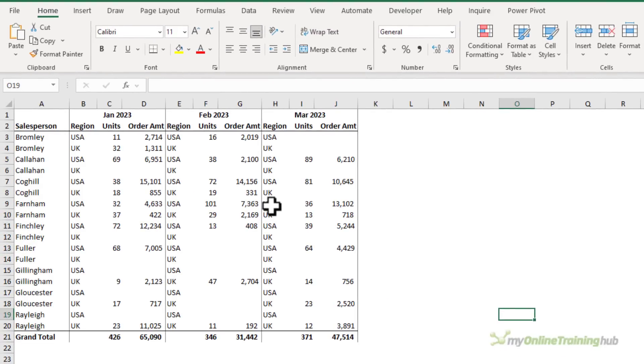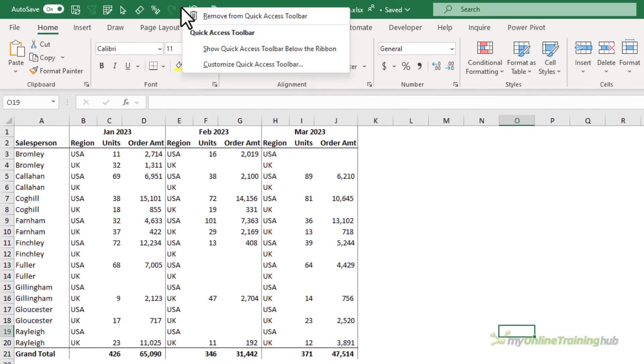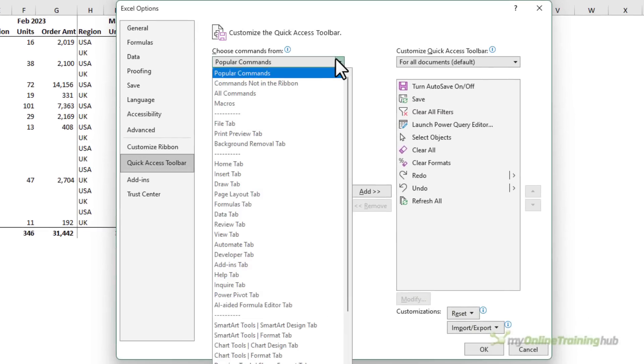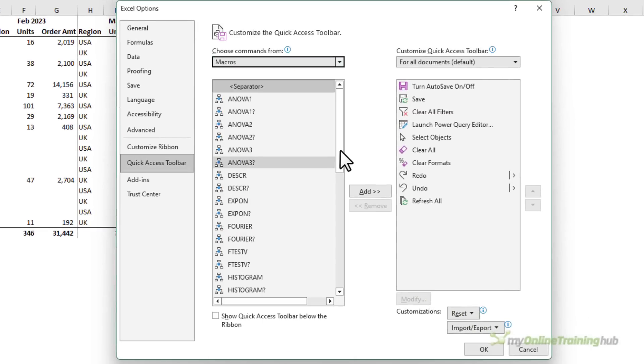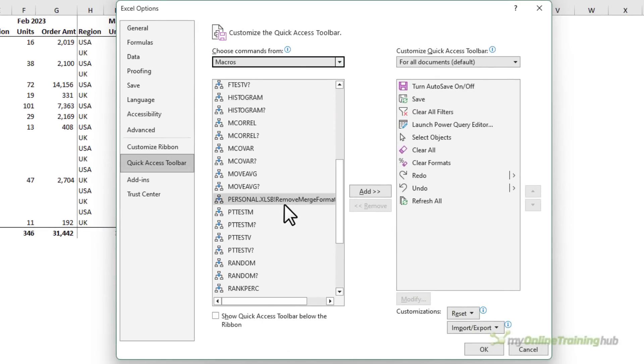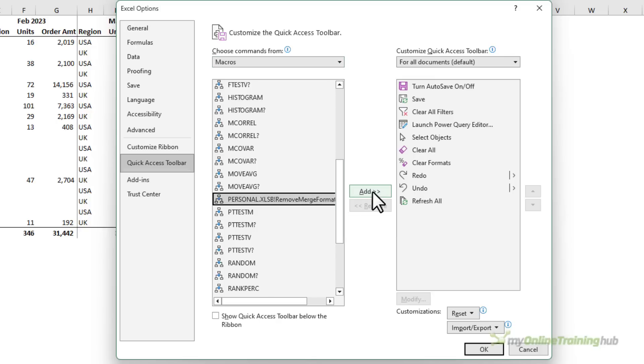Now the macro is saved in my personal macro workbook. It will be available in any workbook that I open. Next I need to add the macro to the quick access toolbar. We do that by right-clicking on it, customize quick access toolbar, and then under choose commands we want macros. Scroll down till you find the macro that you just saved. There it is.